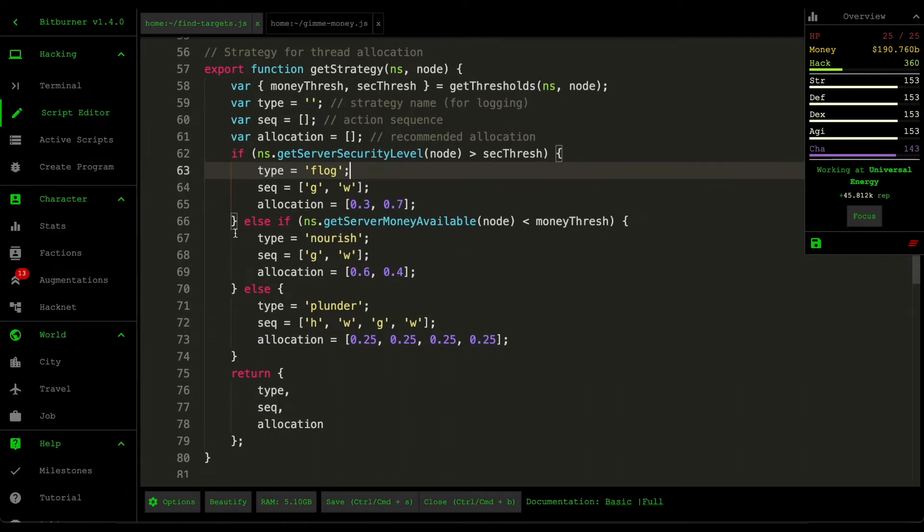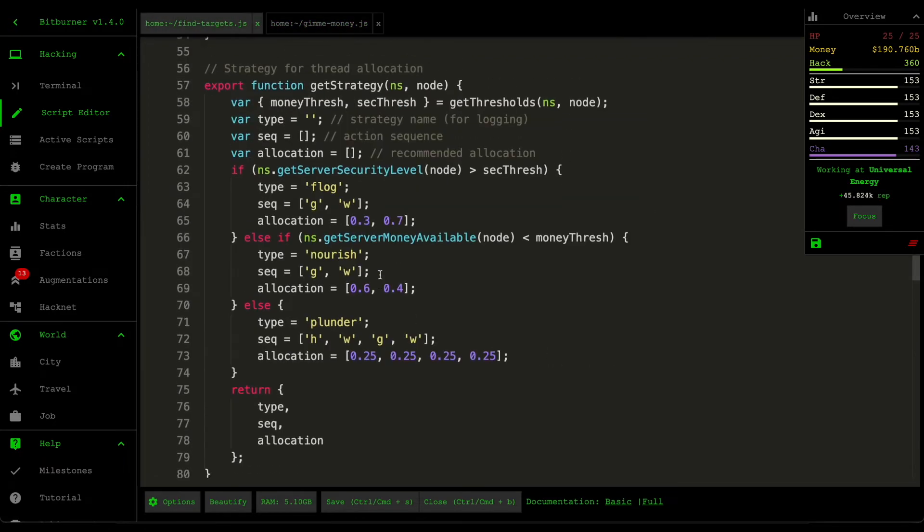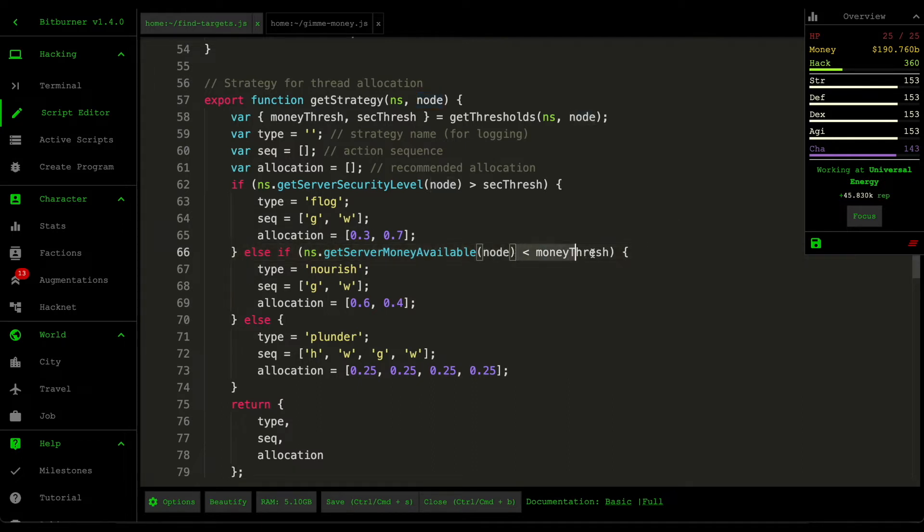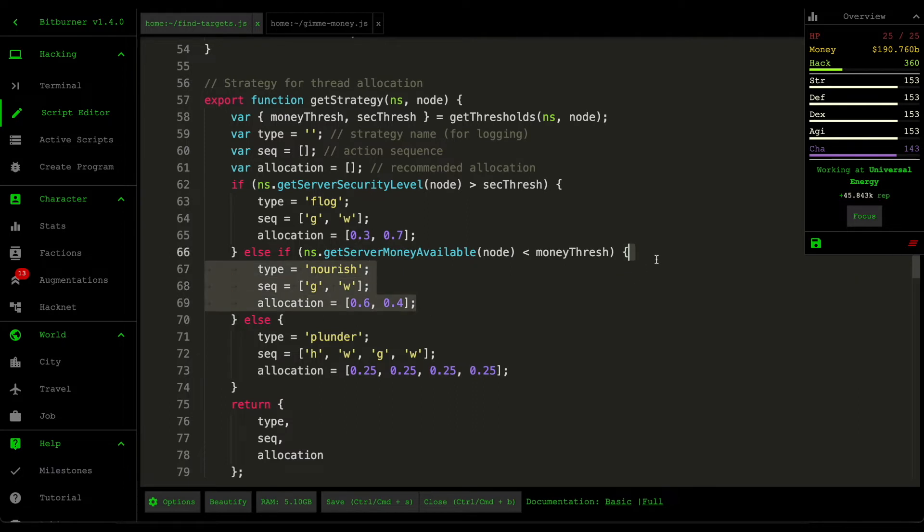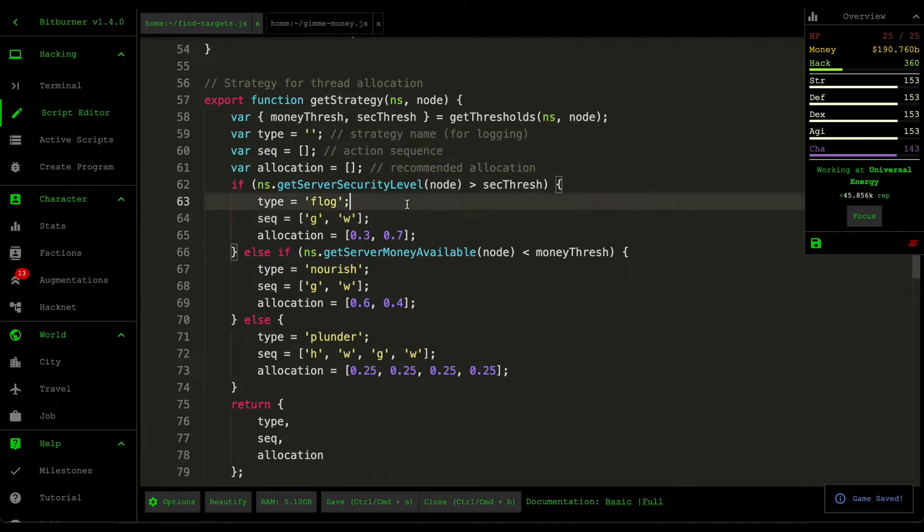And then the second condition is basically the grow condition here. And what it's doing is that if the server's money available is less than the money threshold, so if you remember money threshold, the money threshold represents when we're going to start taking money from the server, then that means we need to put money into the server, so we nourish it. So the sequence is the same as the flog strategy.